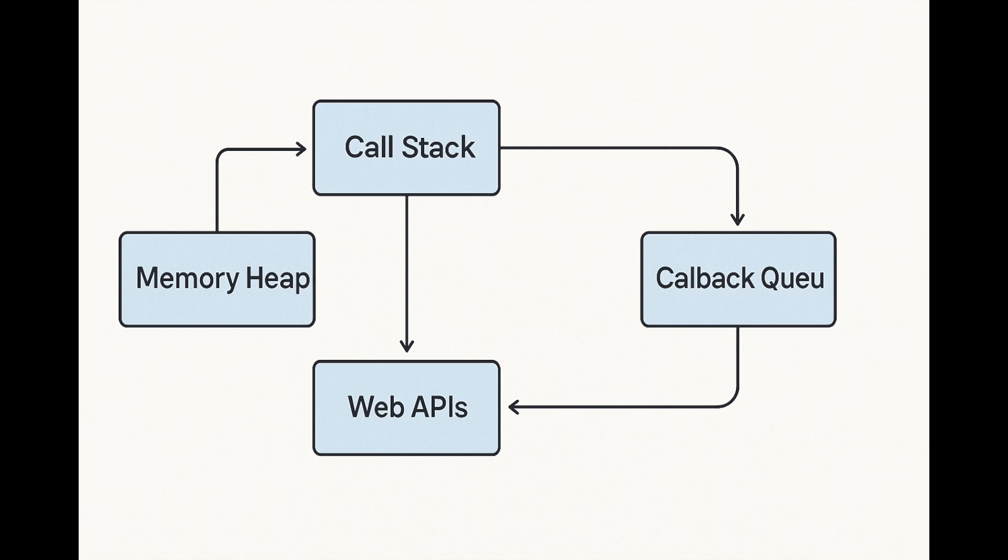Now you understand how JavaScript works under the hood. If you found this helpful, give us a like and subscribe for more AI-powered programming insights.